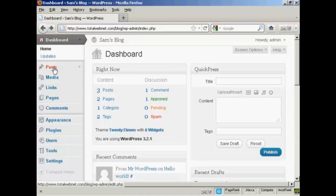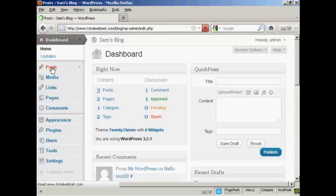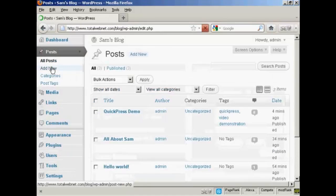Okay, first thing to do is to add new posts. So come over here to Posts, and then Add New.